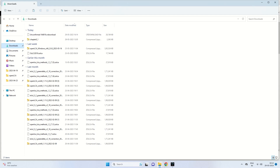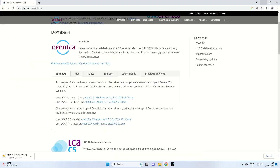It is best to create a folder on your desktop and extract all the OpenLCA zip files into that folder. Once the file has finished downloading, it will appear as a compressed folder — OpenLCA Windows x64 — which needs to be extracted and stored in that desktop folder, which you can name yourself.